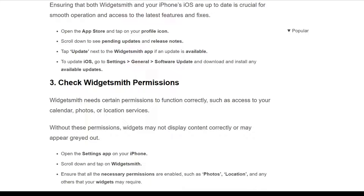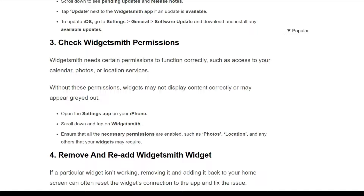The third solution is to check WidgetSmith permissions. WidgetSmith needs certain permissions to function correctly, such as access to your calendar, photos, and location services. Without these permissions, the widget may not display content correctly. Open the Settings app on your iPhone, scroll down and tap on WidgetSmith, and ensure that all necessary permissions are enabled, such as photos, location, and any others your widget may require.